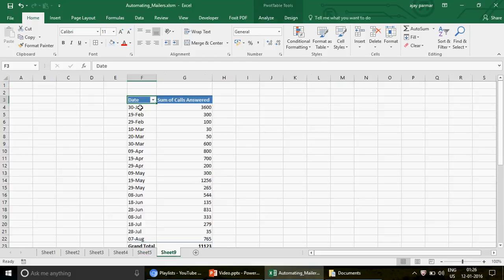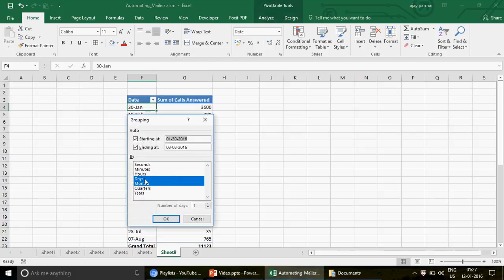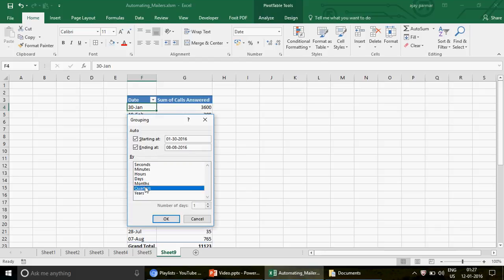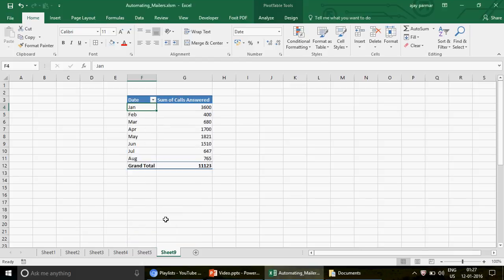When you right-click on the date field in the pivot, you get the Group option. Click it and you can group dates by months, days, quarters, or years. Simply select Month, uncheck the rest, press OK, and all the dates are converted into months. Pretty cool!